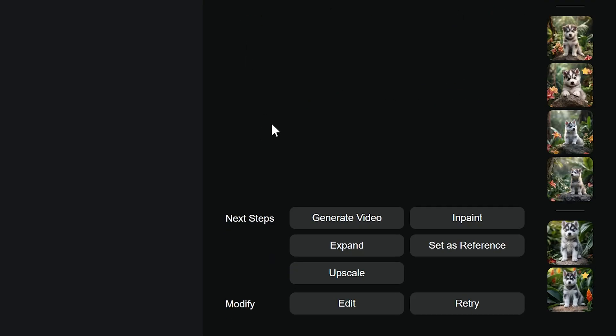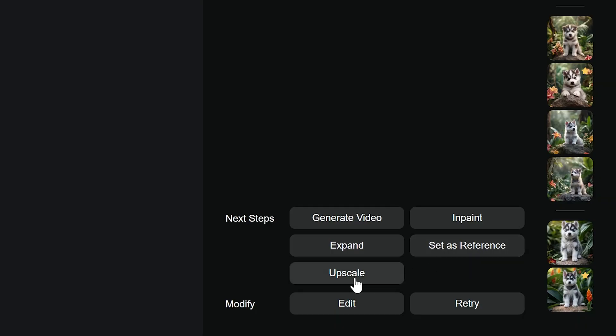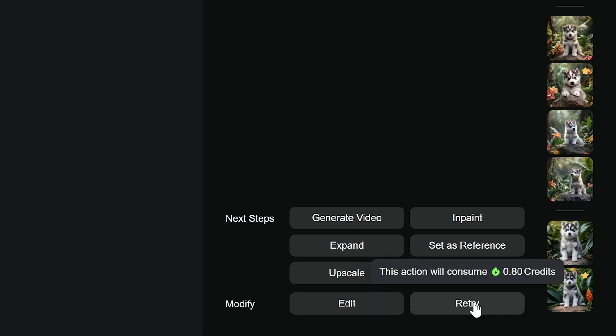Below you can find more powerful options. Generate video: Send the image into the video generator. In Paint: Edit a specific part of the image. Expand: Add more visual content around the image. Set as a reference: Use the image to influence future generations. Upscale: Increase image resolution. Edit: Return to your prompt input and retry. Generate again with the same prompt.